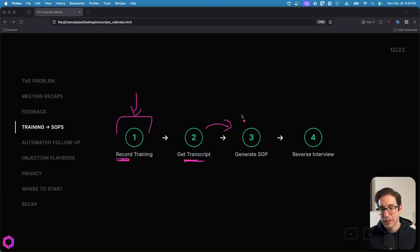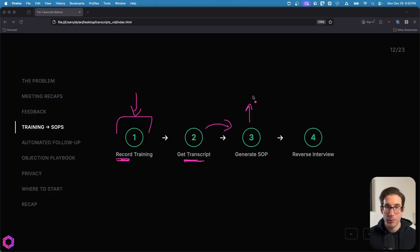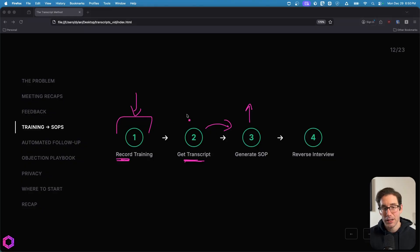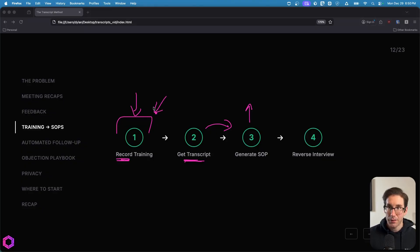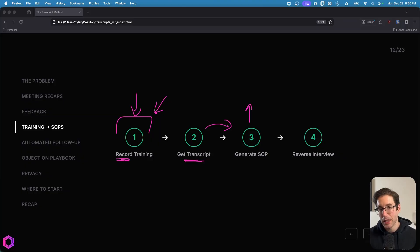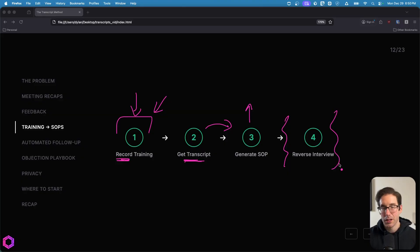Once you get this, this SOP could be good and you might be able to move forward and not have to do the next step. But sometimes this SOP might not be detailed enough because in this training, there weren't enough questions associated to subtleties, nuances, or edge cases that were brought up. And if you want to bring those up and include them in the SOP, you can run through this optional step, which is the reverse interview.